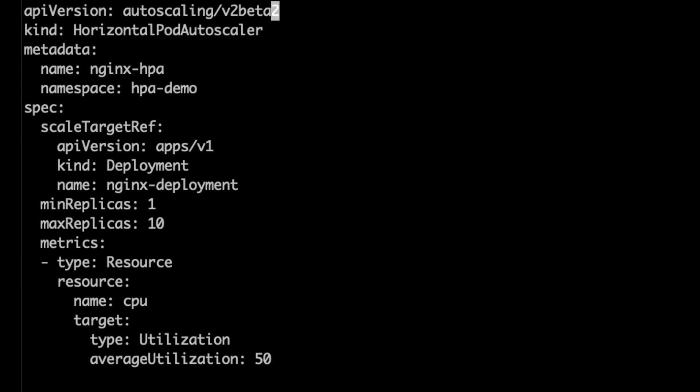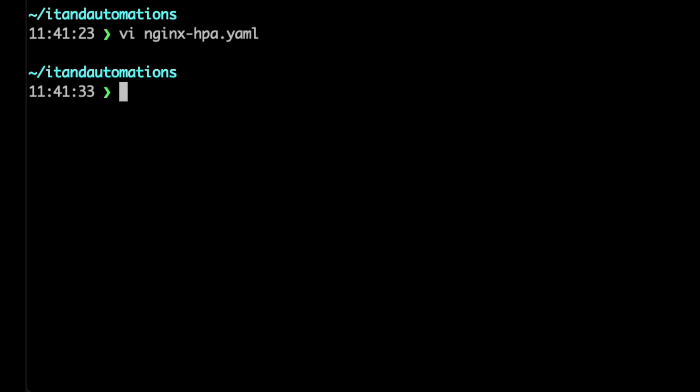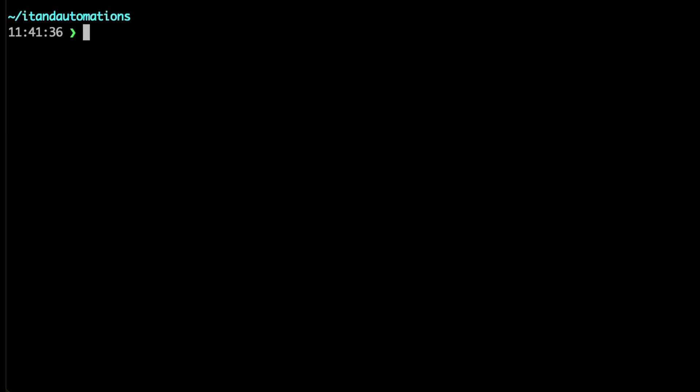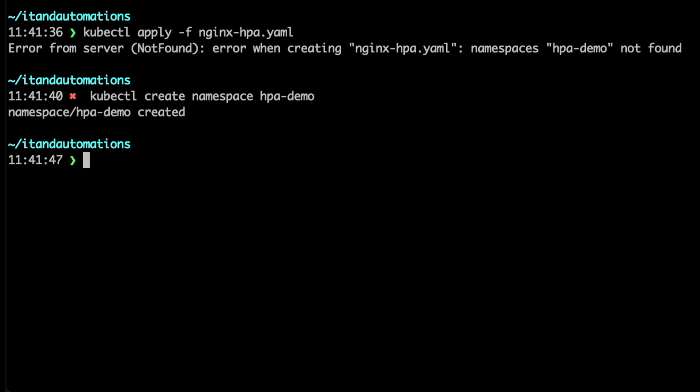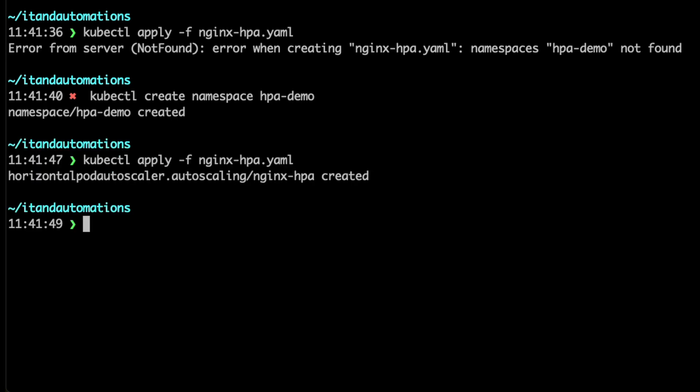Let's edit that. That must be V2. And let's close that. Let's apply it using kubectl. There is no namespace as such, so let's create a namespace hpa-demo. Using that command we created, applied and it got applied.